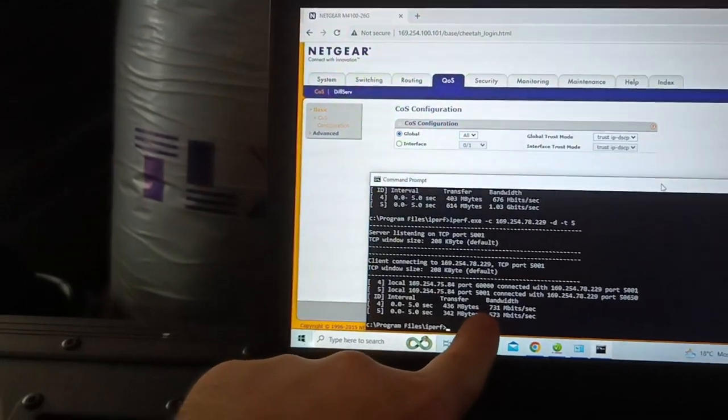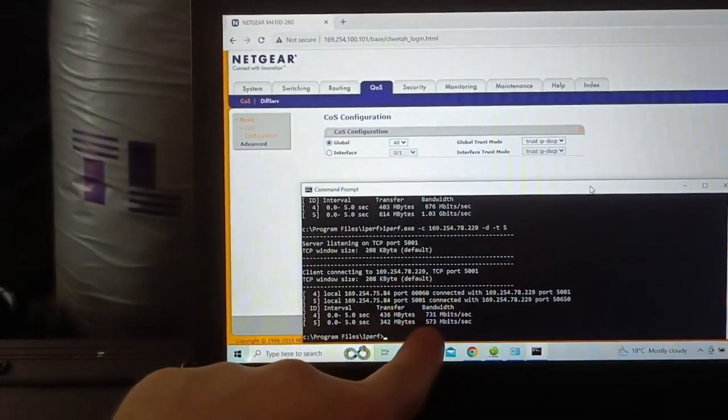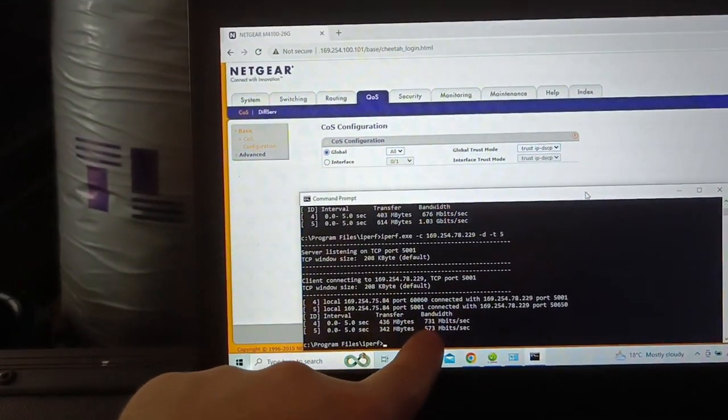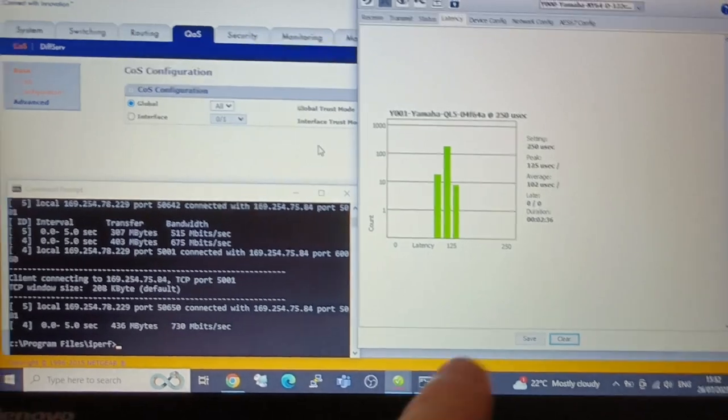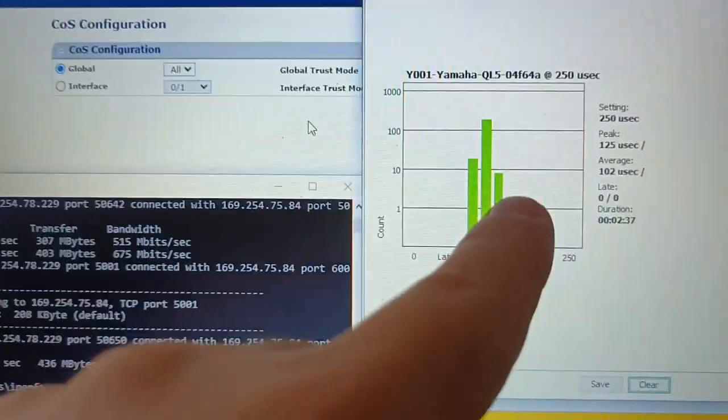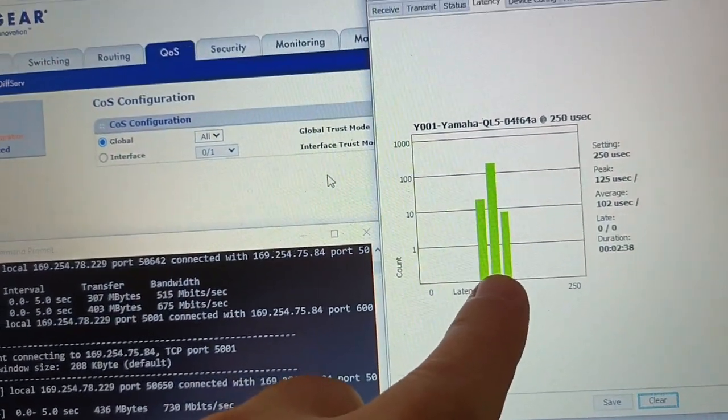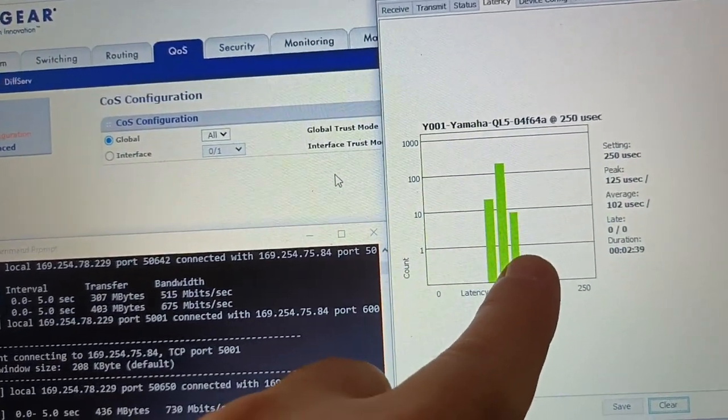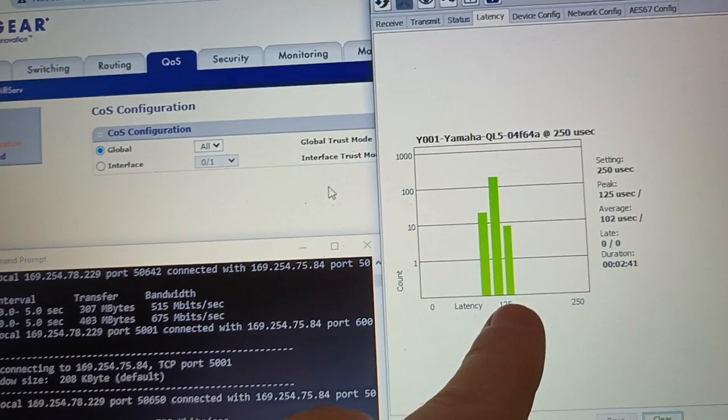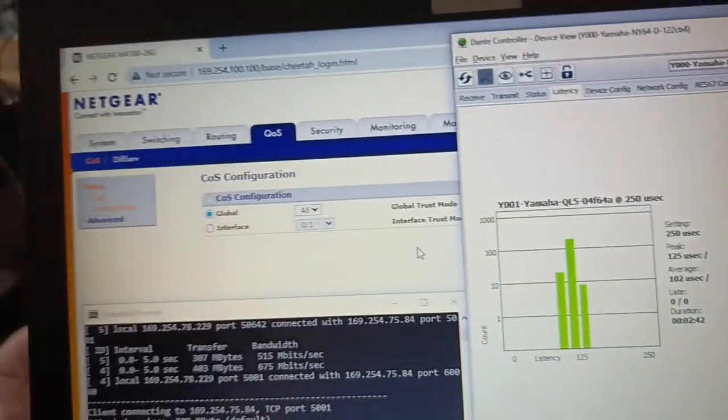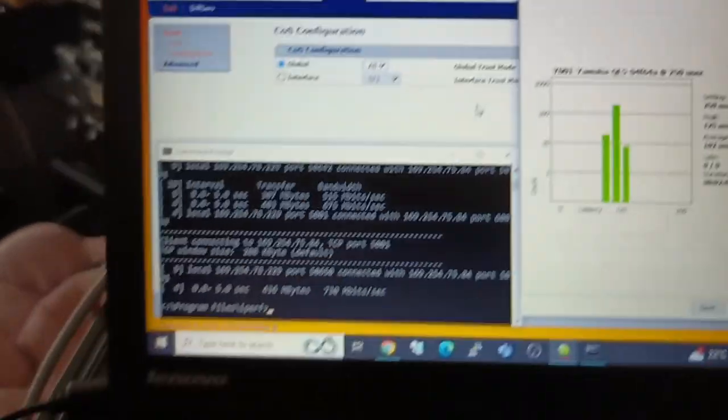So that test completed. You can see got some reasonable bandwidth down that cable. You can also see on this latency graph this third bar started to grow, so slightly higher latencies.